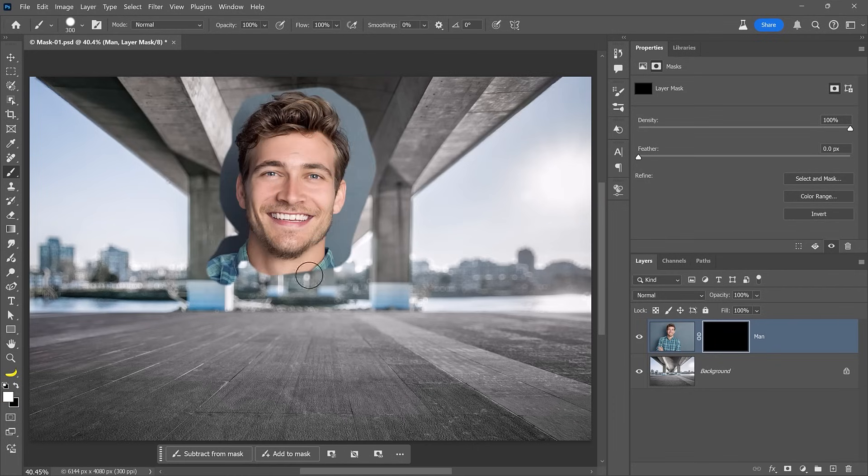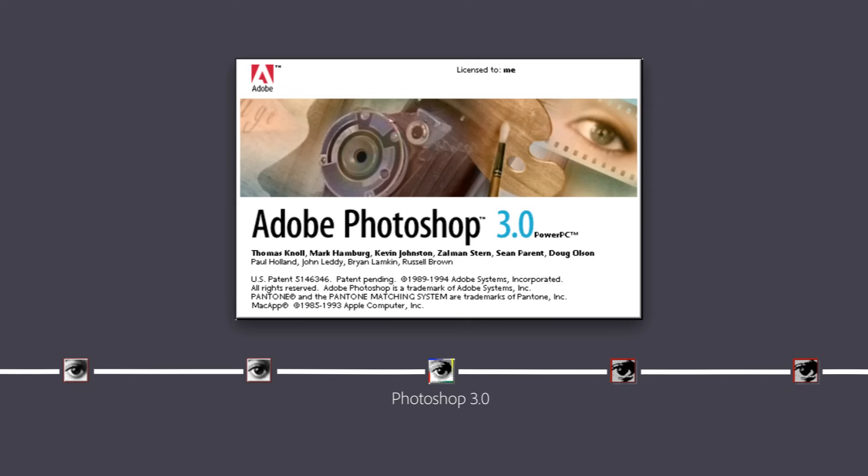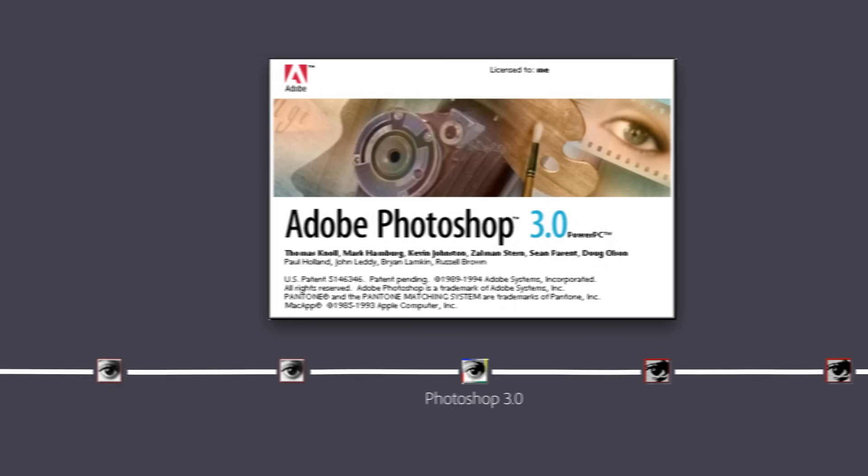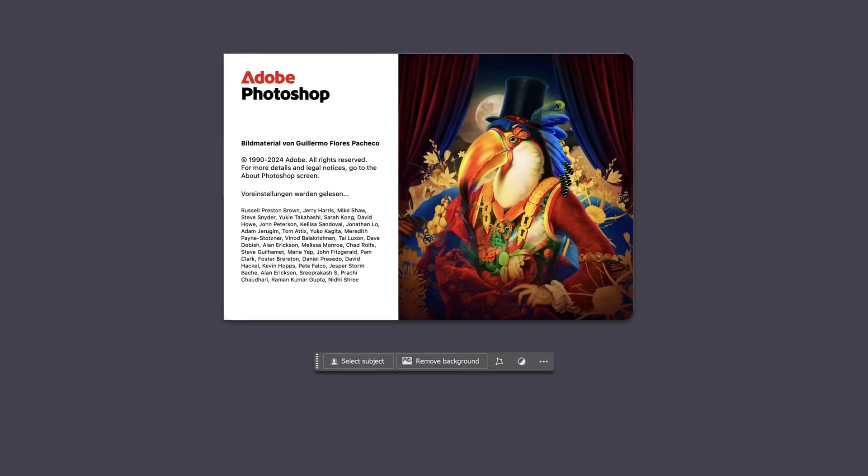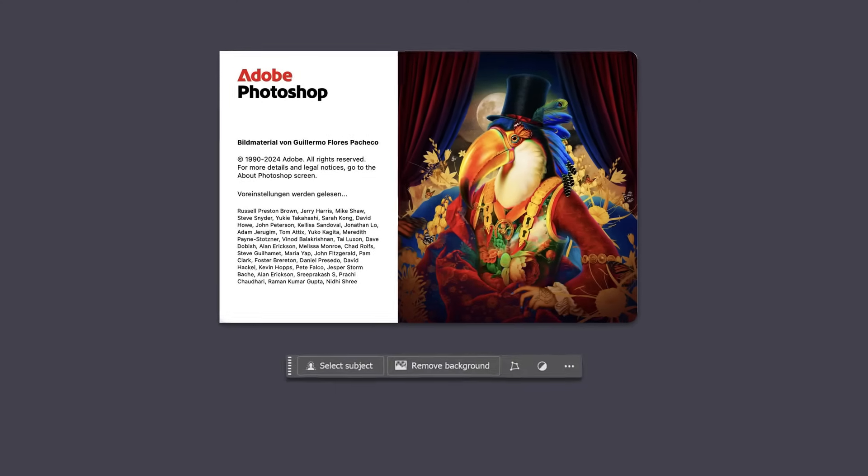Obviously, manually painting to bring back the person would be a long and tedious job. Fortunately, we are no longer in Photoshop 3.0 and we now have smart tools to help us with the masking process.